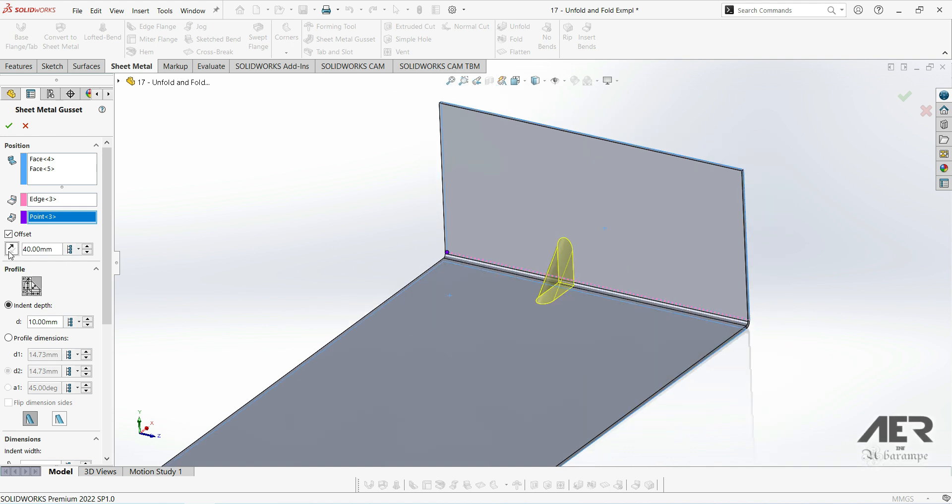If we had selected the midpoint here, then we could choose either direction for the offset. We can also clear this position box.